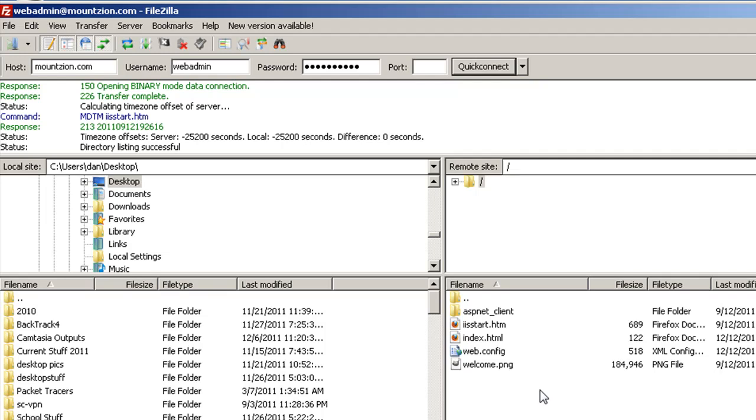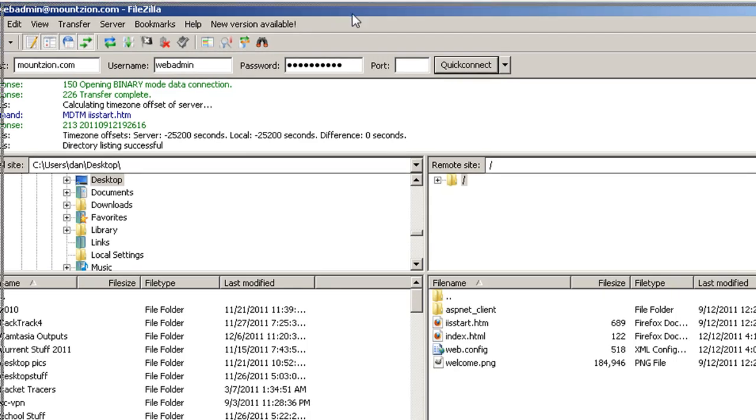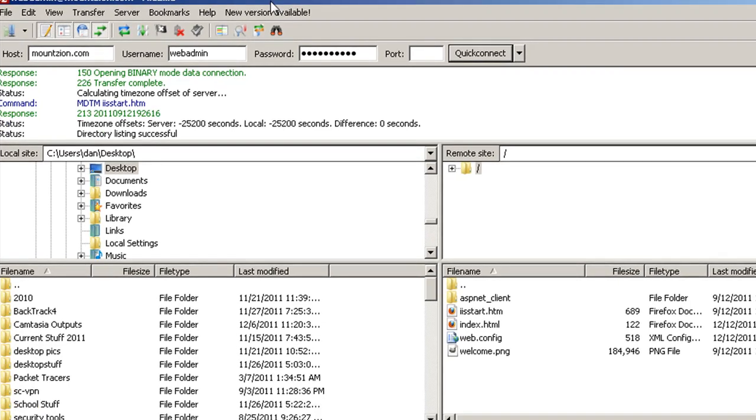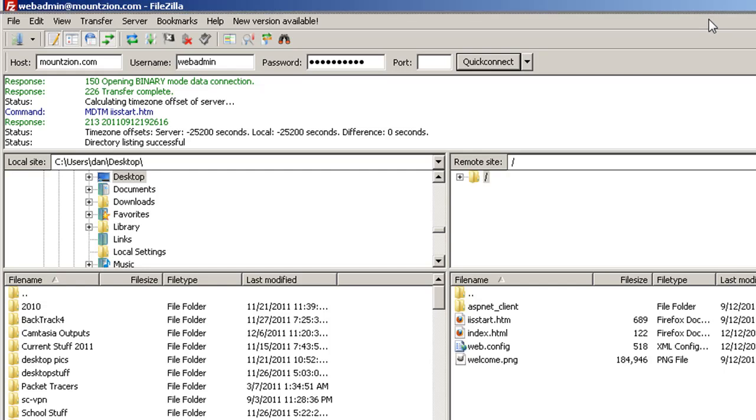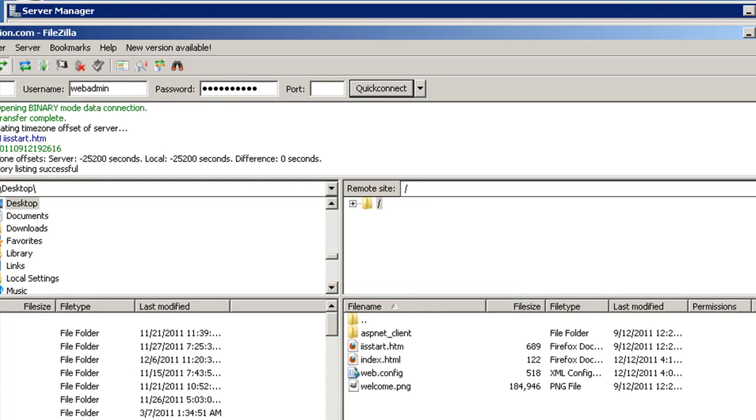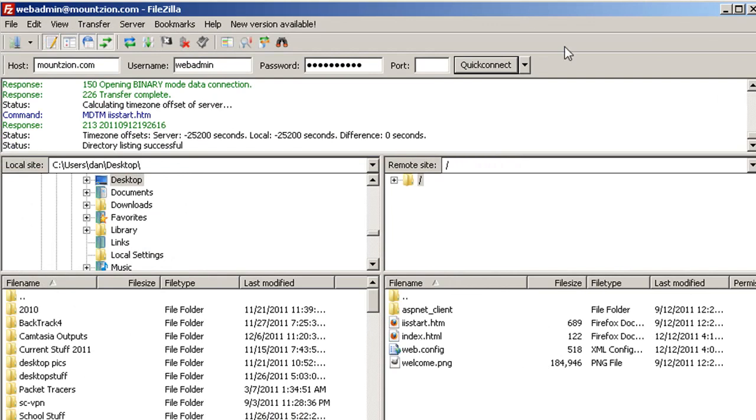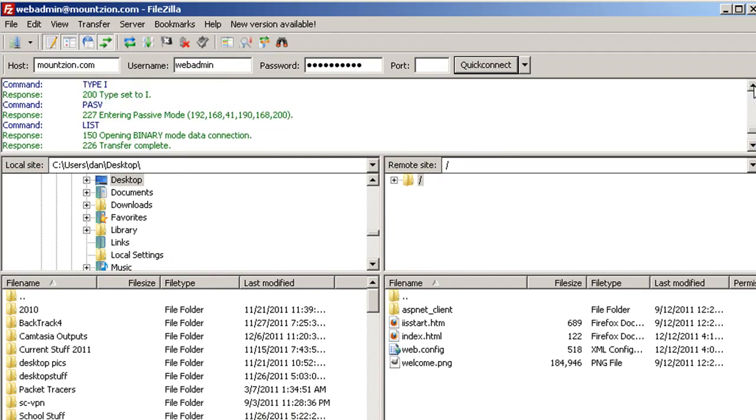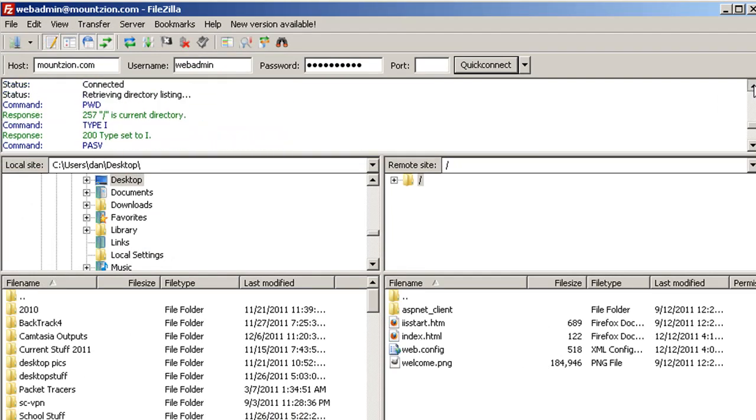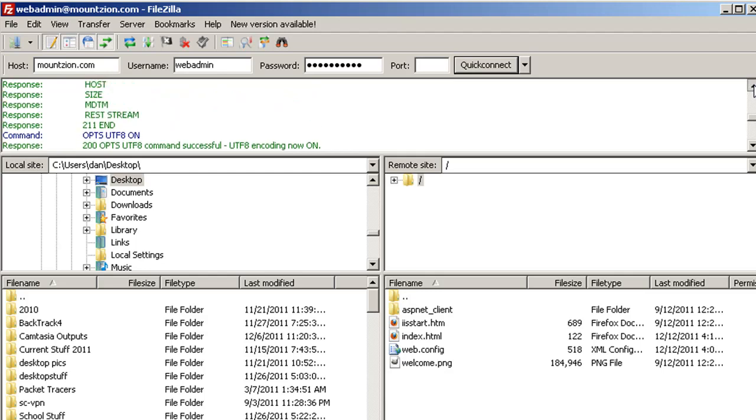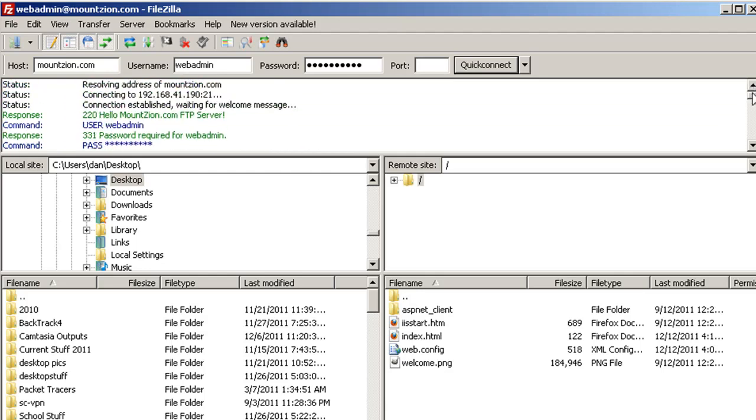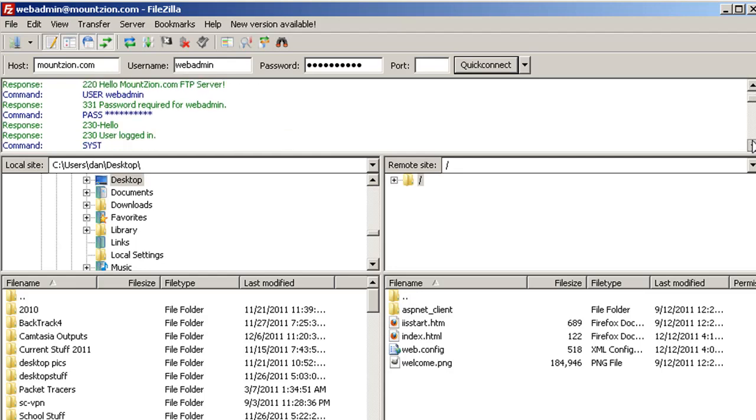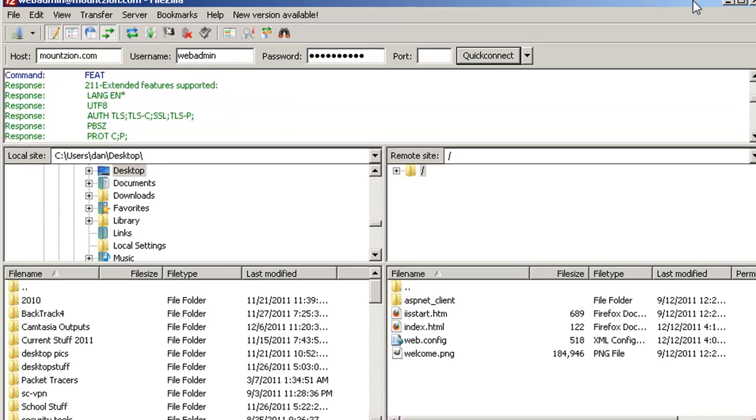This is the free FTP client you can download from FileZilla, the client not the server. You can see the connection was successful. I'm going to stretch this so you can look at some of the processes that happened. We were able to get a connection.